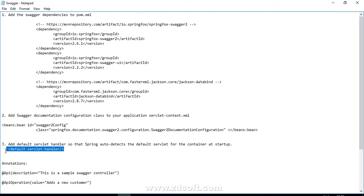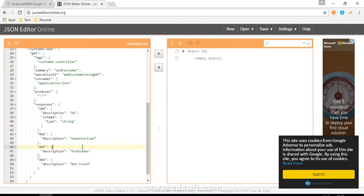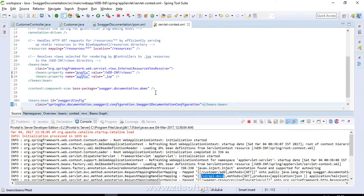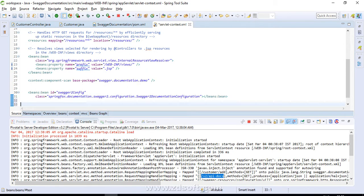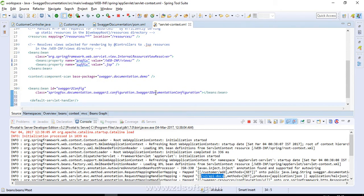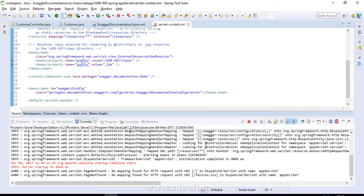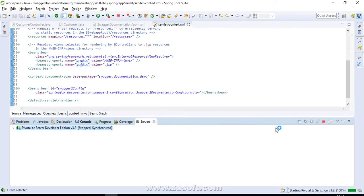For the UI view, let's move on to the third step: add the default servlet handler to your servlet context so that Spring redirects requests to the default servlet and is able to serve our static resources. We are done with the third step as well. Let me stop and restart the server again.